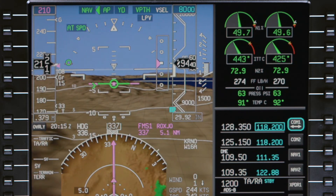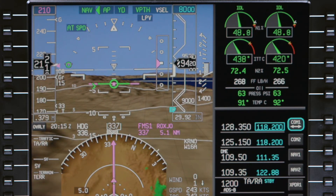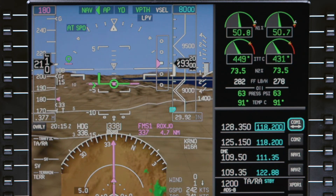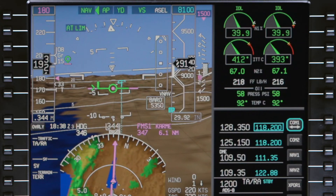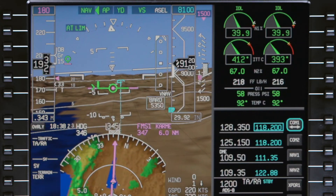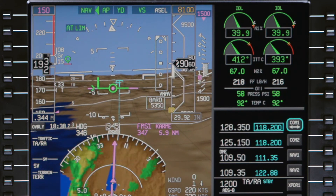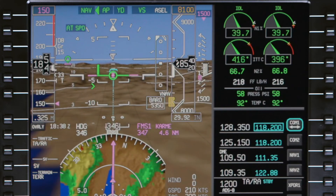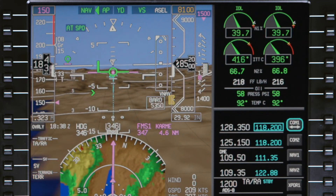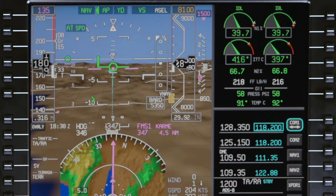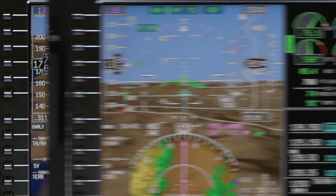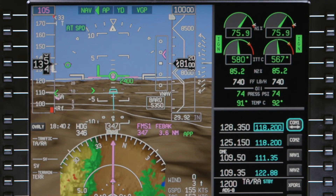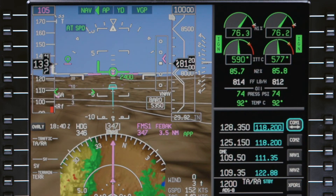When the aircraft is in the approach phase, the target speed changes to 180 knots. When flaps 8 is selected, the target speed is reduced to 150 knots. When flaps 15 is selected, the target speed is 135 knots, and the final target speed is 105 knots with flaps 33.